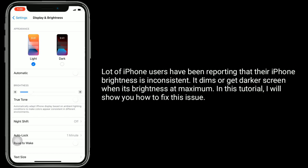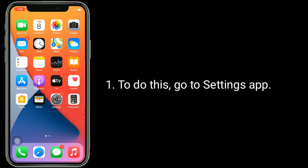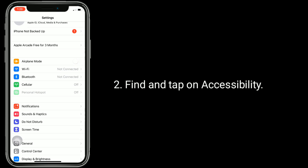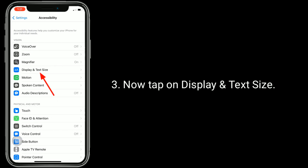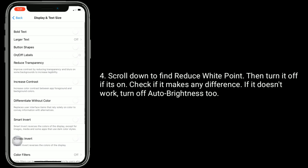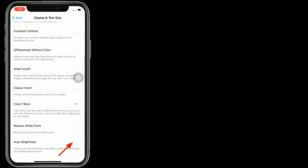Solution one is to turn off Reduce White Point. To do this, go to the Settings app, find and tap on Accessibility, then tap on Display and Text Size. Scroll down to find Reduce White Point, then turn it off if it's on. Check if it makes any difference.